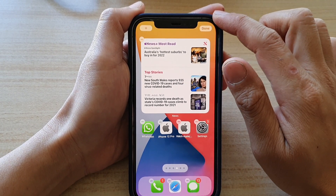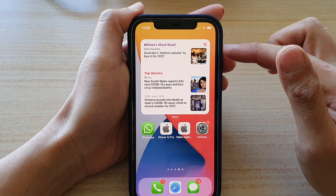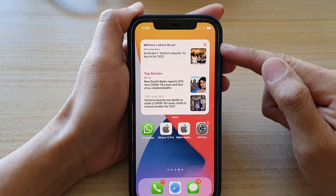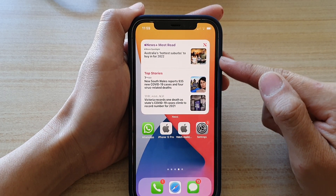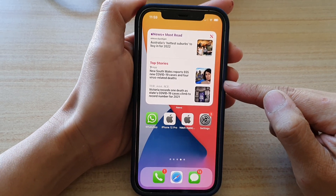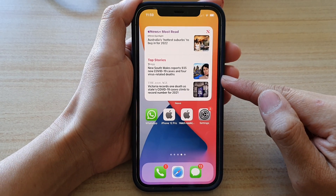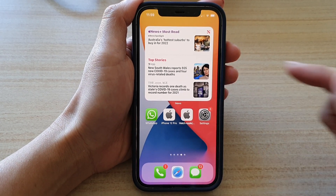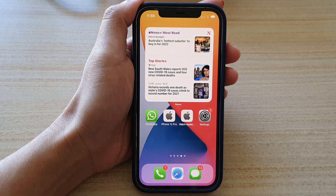Tap on done and that's it. You can see with the larger size news widget it will have more topics in one widget. Thank you for watching this video, please subscribe to my channel for more videos.